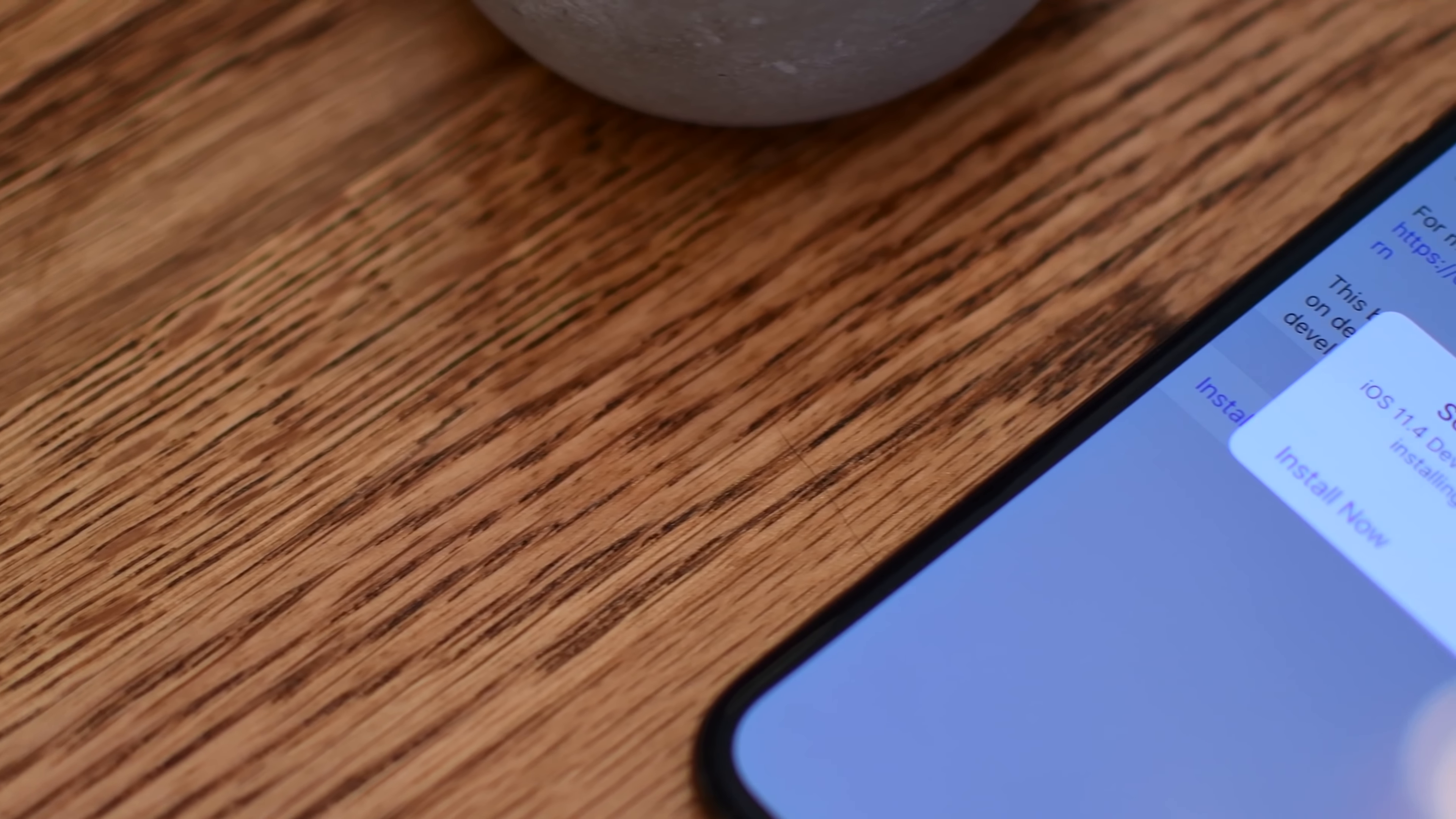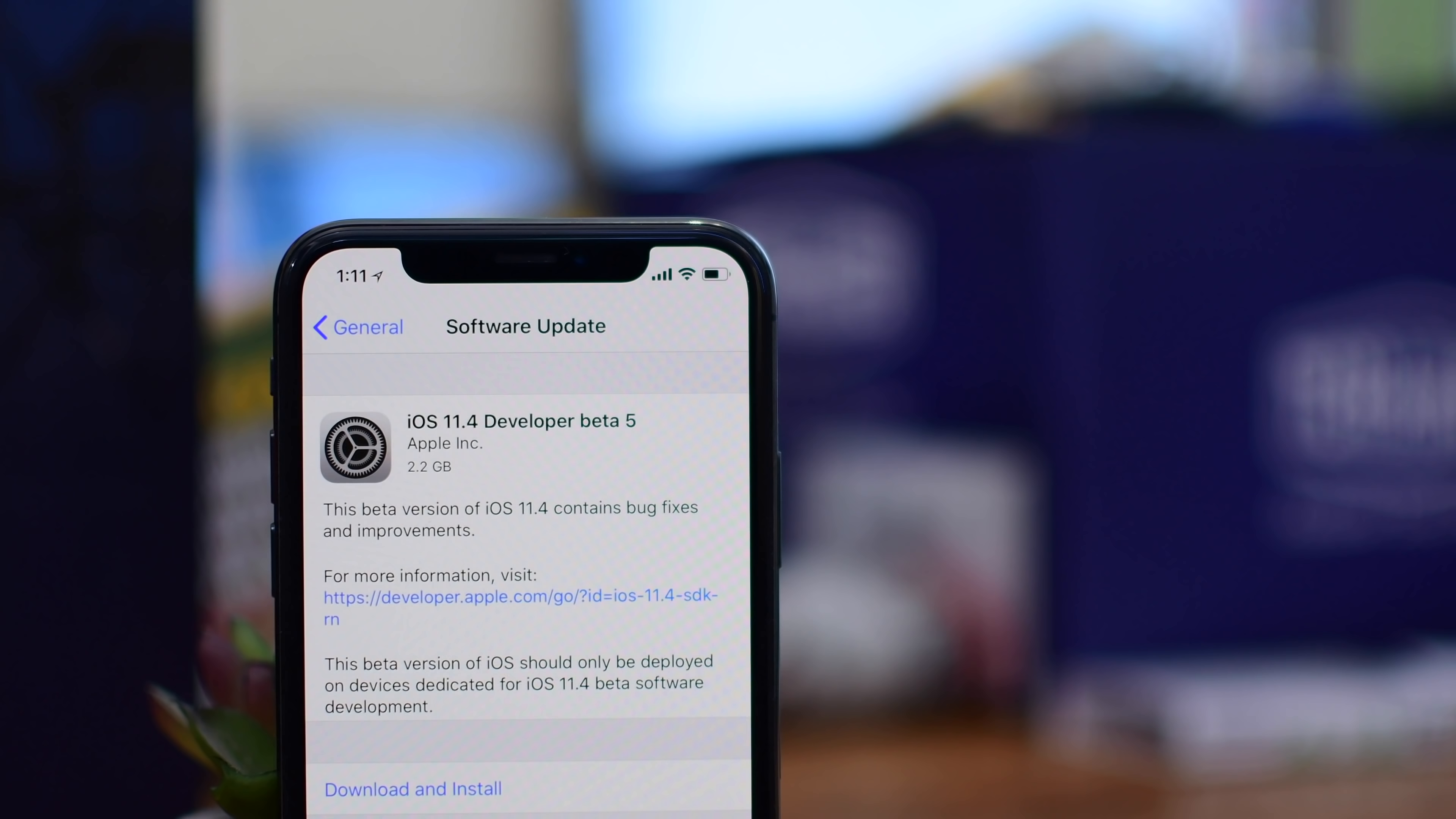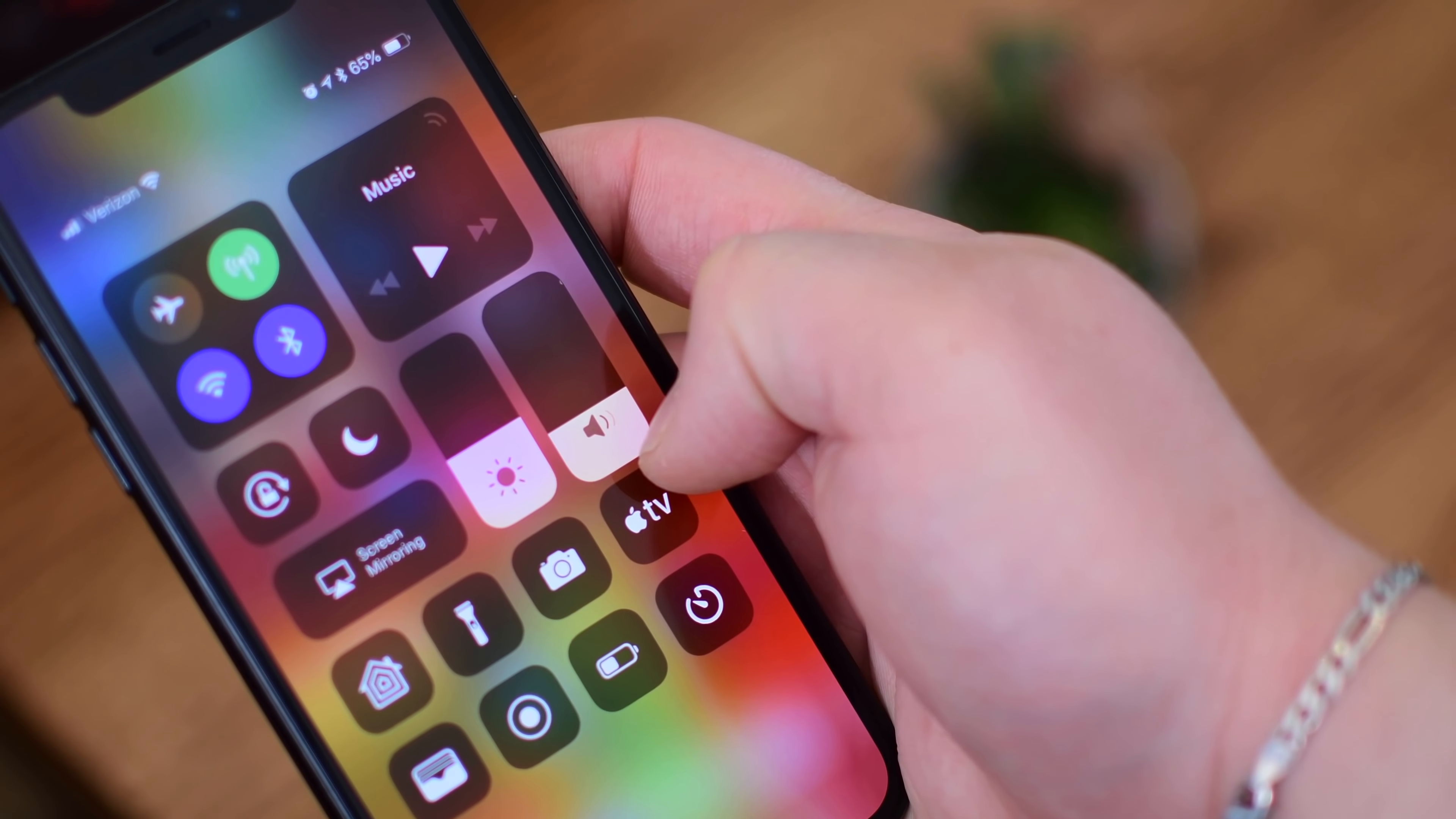Now this is the fifth beta, so what really is there changing at this point before this actually gets released? Luckily, not much. The fewer changes means we are getting closer to release. There is one minor change, which is this ridiculous back and forth with the volume icon inside control center.